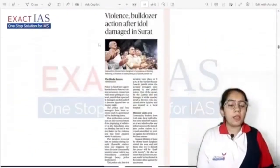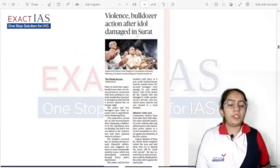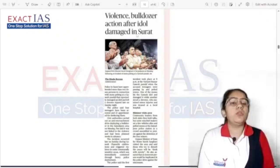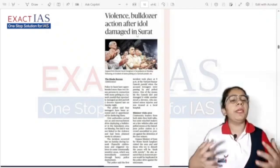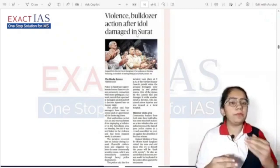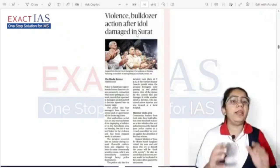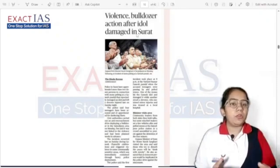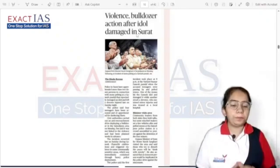Next news: violence and bulldozer action after idol damage in Surat. In Surat, a group of people caused communal riot-type incidents during Ganesh Chaturthi. People threw stones at Ganesh pandals, damaging them, and some people were also harmed.